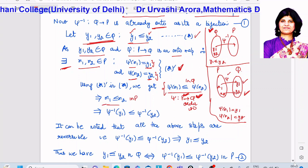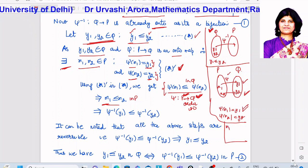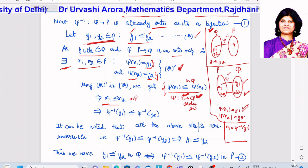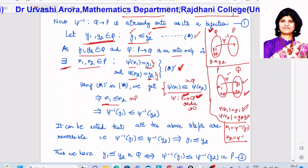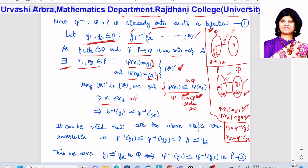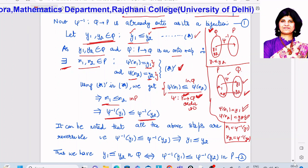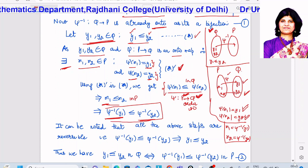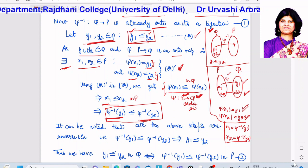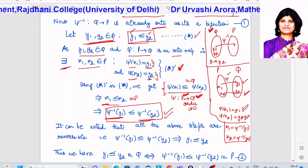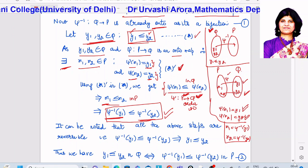Now, since ψ(x₁) = y₁ we have x₁ = ψ⁻¹(y₁), and since ψ(x₂) = y₂ we have x₂ = ψ⁻¹(y₂). So replacing x₁ by ψ⁻¹(y₁) and x₂ by ψ⁻¹(y₂), we obtain that ψ⁻¹(y₁) is related to ψ⁻¹(y₂). We started with y₁ related to y₂ and derived that ψ⁻¹(y₁) is related to ψ⁻¹(y₂).